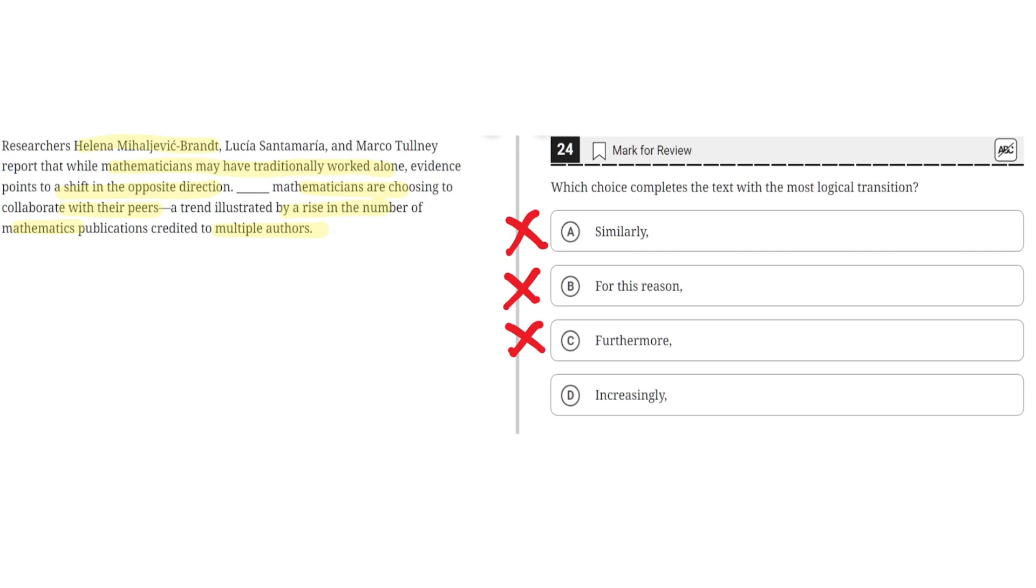D. Increasingly. This is correct because increasingly implies that there is a trend or a shift to mathematicians working together, and this is correct because the second sentence highlights that there is a trend illustrated by the rise in the number of mathematicians' publications credited to multiple authors. So, D is the correct answer.